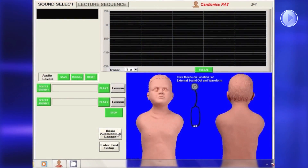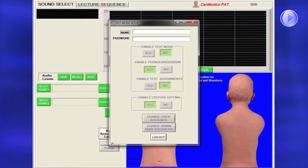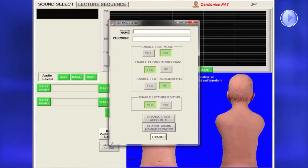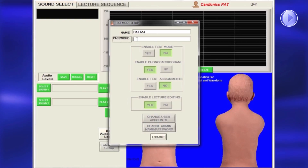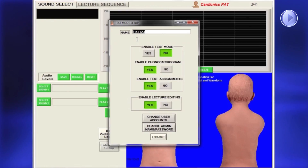Access administrative tasks from either the Sound Select page or the Lecture Sequence page by clicking on Enter Test Setup. For first-time setup, type PAT123 in the box labeled Name, and go to PAT in the box labeled Password, then press Enter.